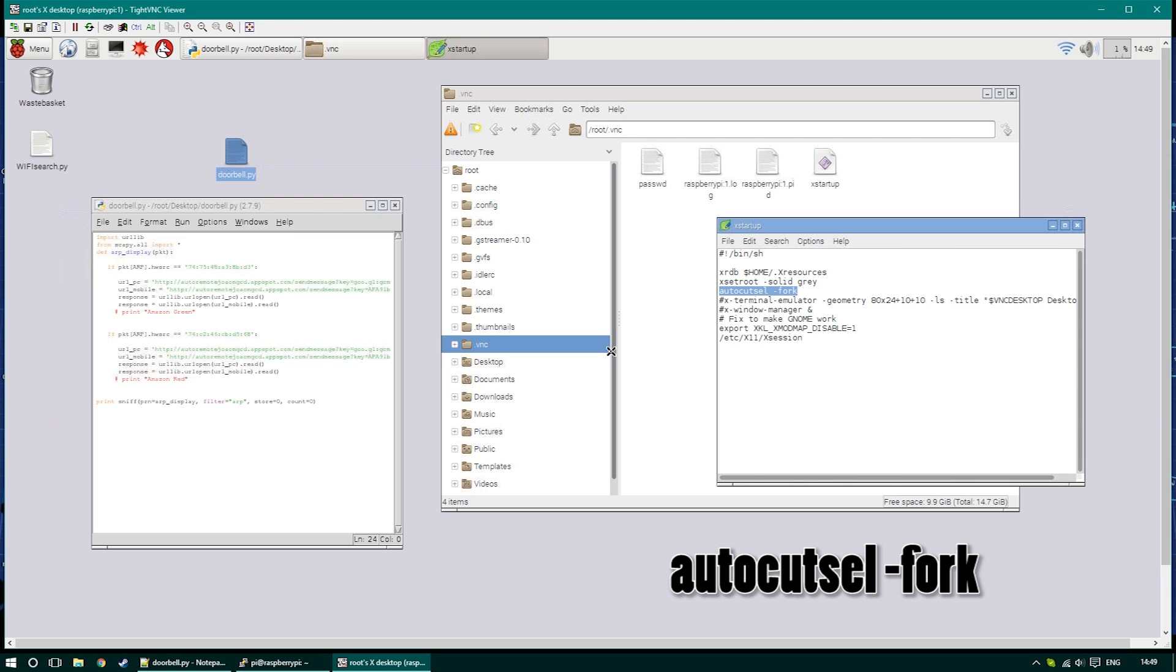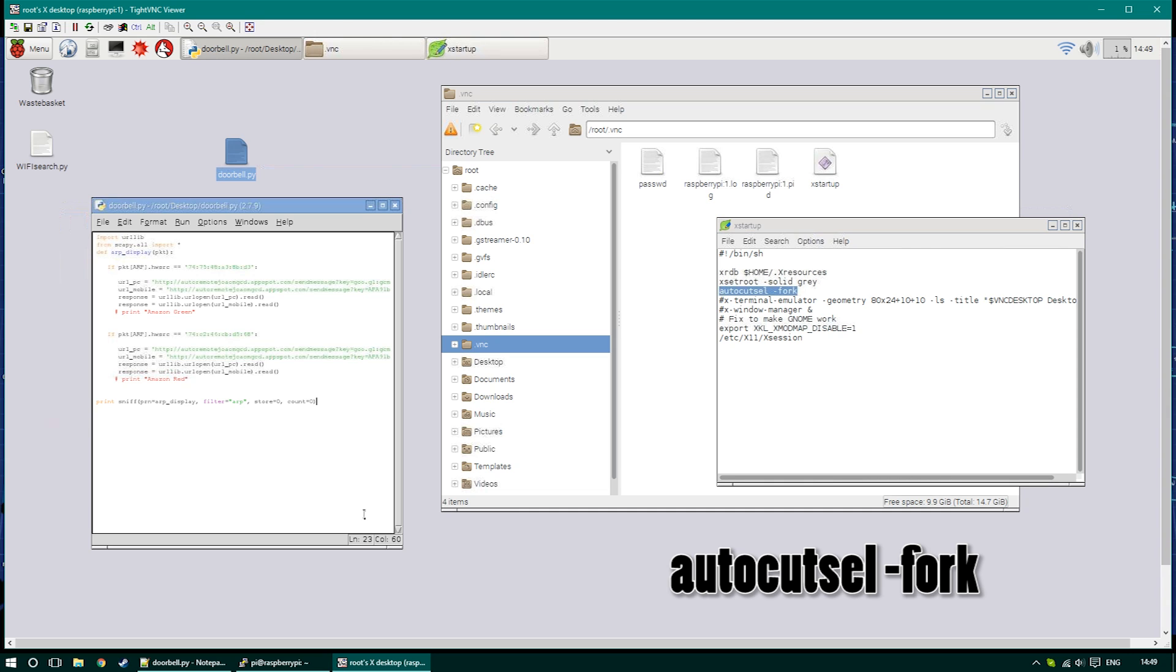Modify that document, save it, and then either restart the entire Raspberry Pi or just restart the server for the virtual desktop, and you should be able to copy and paste stuff into your documents.